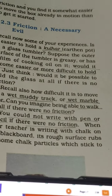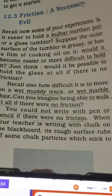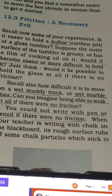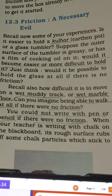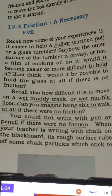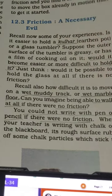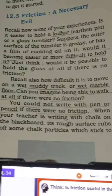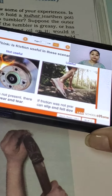Students, today we will discuss our topic: friction - is it necessary or evil? Yani, wo hamaari liye zaroori bhi hai aur hamaari liye khatera bhi ban sakta hai. So let us take an example.